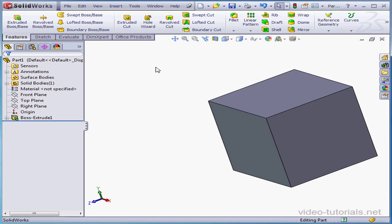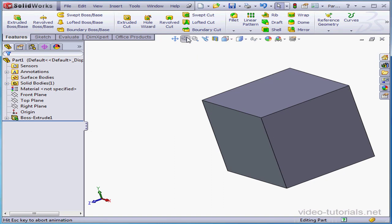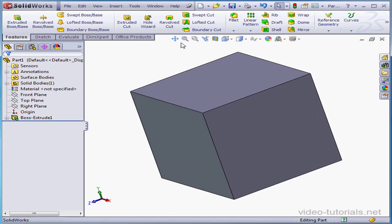Let's look at the next tool on the hangup bar. Zoom to fit. This zooms the model to fit in your available screen space. F is your keyboard shortcut for that command.